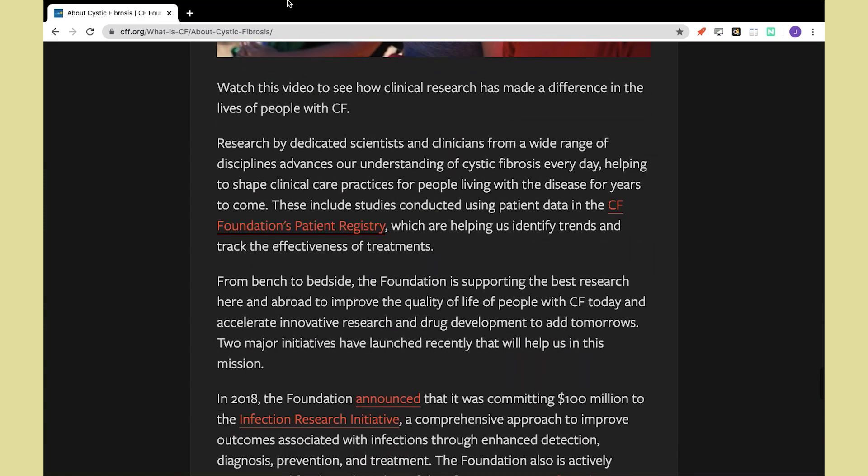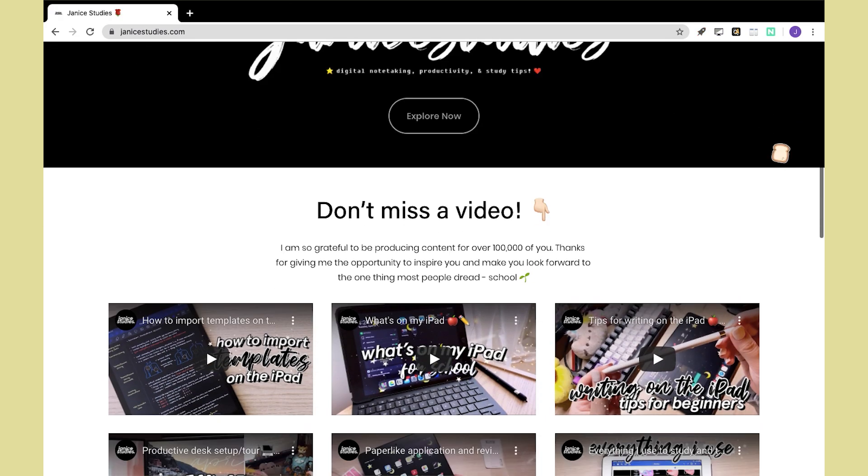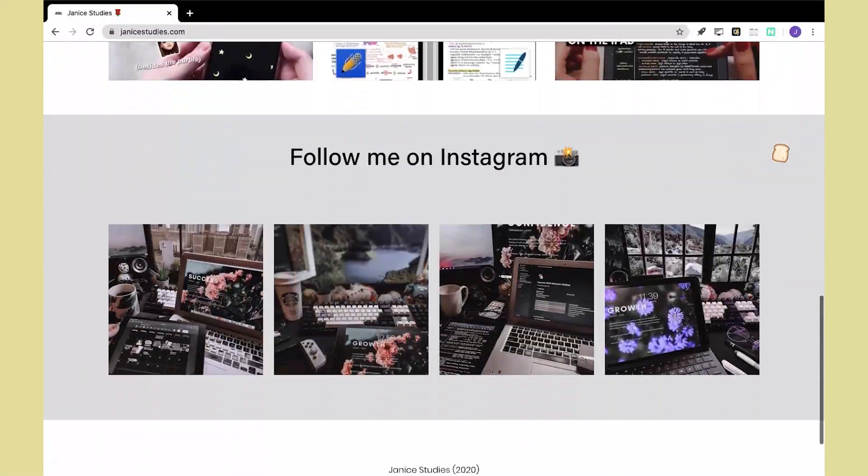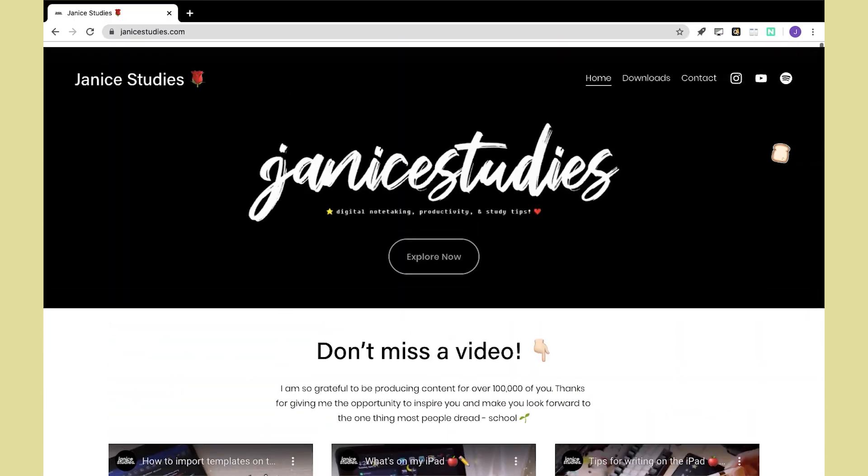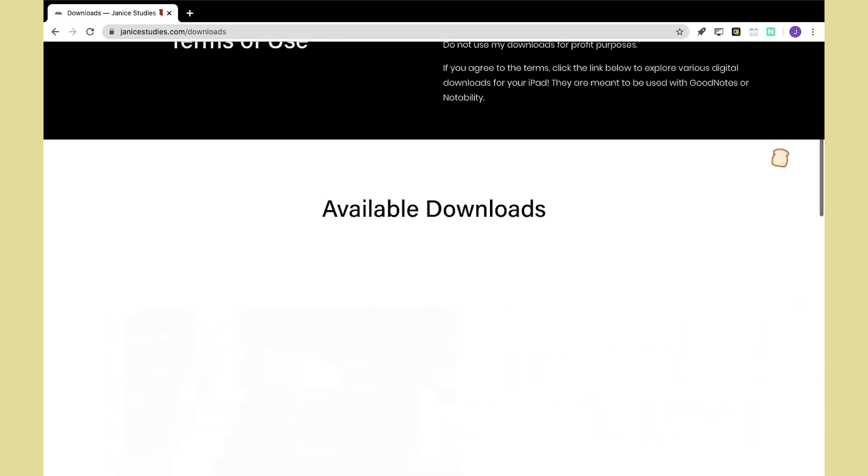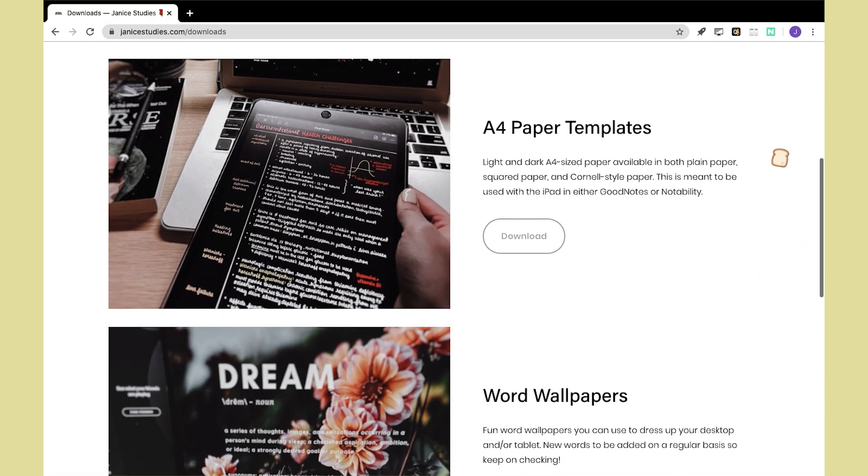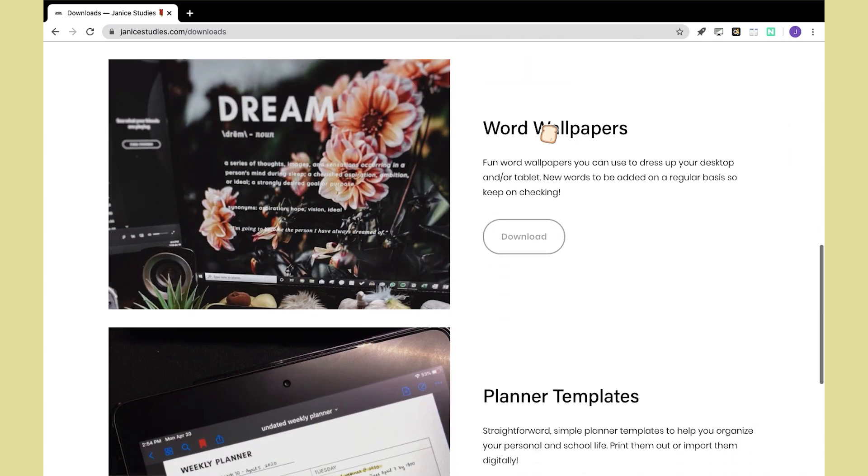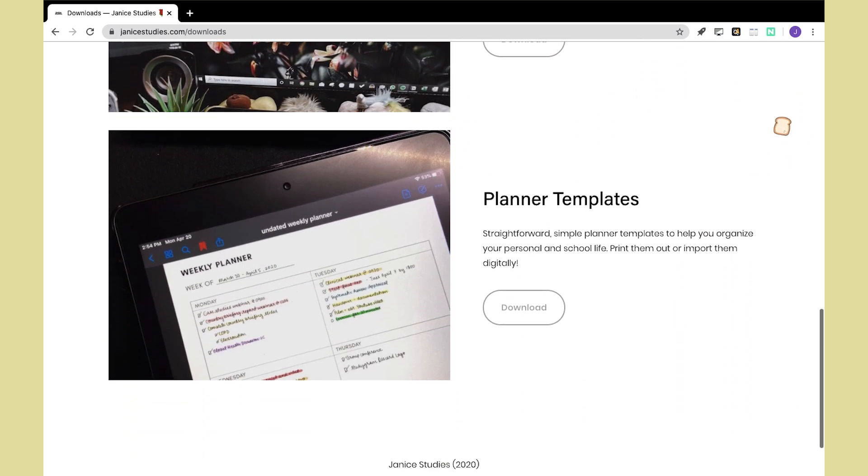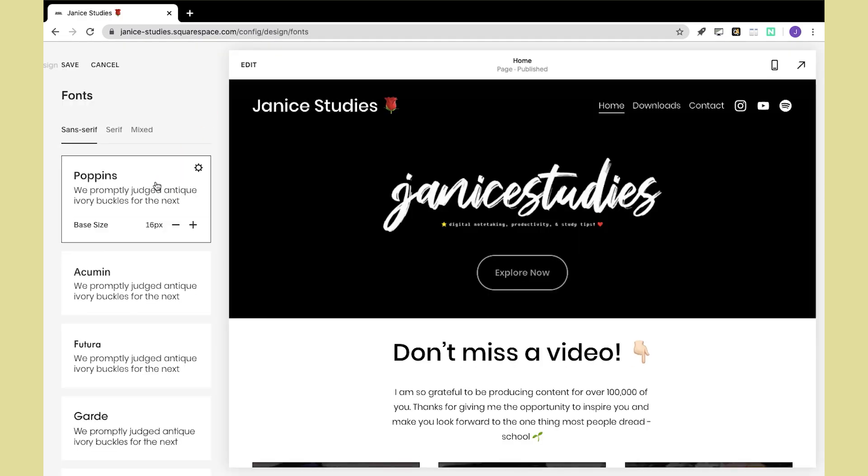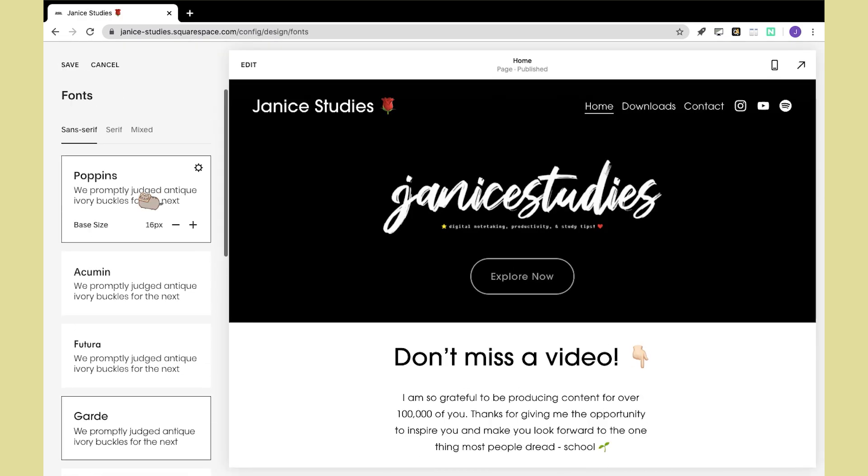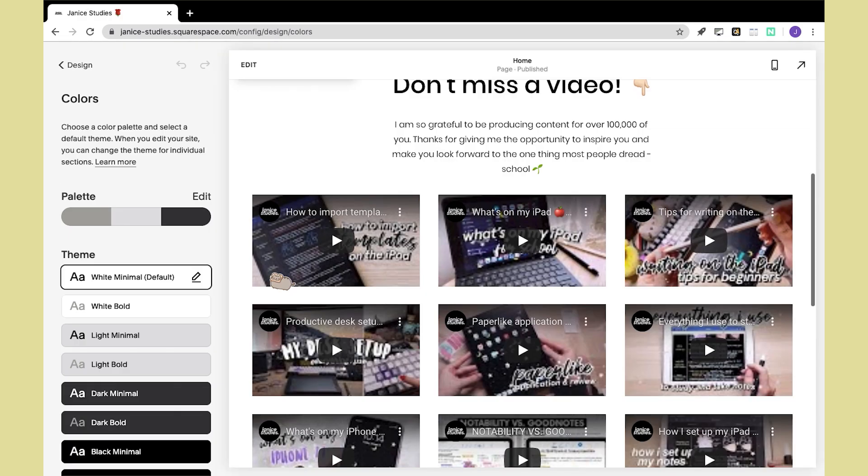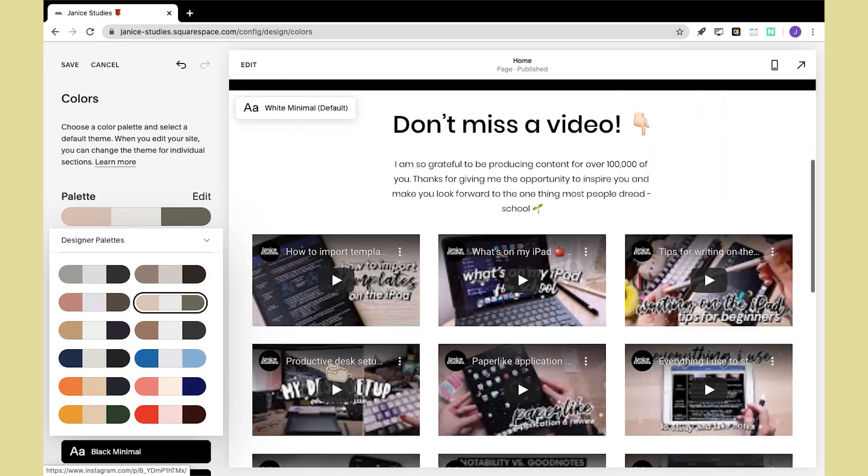Now I might get some questions asking where I got my wallpaper with the word definition on it. I actually made this myself, and thanks to Squarespace's simple designs, you can easily find it on my website janestudies.com under downloads. I've talked about Squarespace a lot in my previous videos, but I genuinely enjoy using this web design platform to make my templates and whatnot accessible to you guys. It was really easy for me to put together this entire thing with minimal experience in coding, so I'm really happy I went with them to build my web platform.